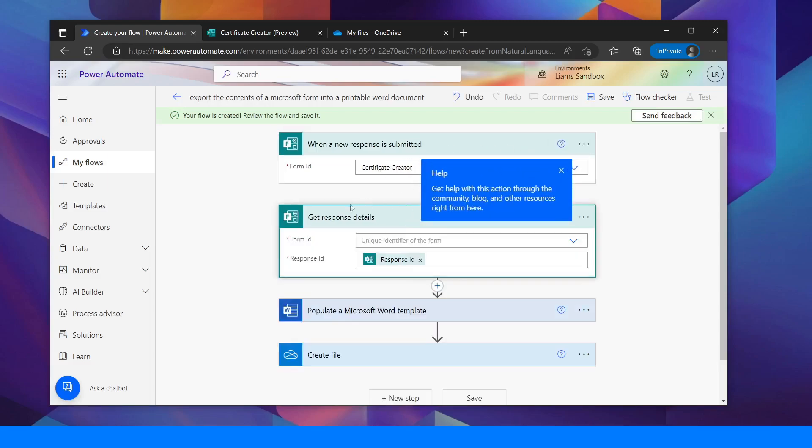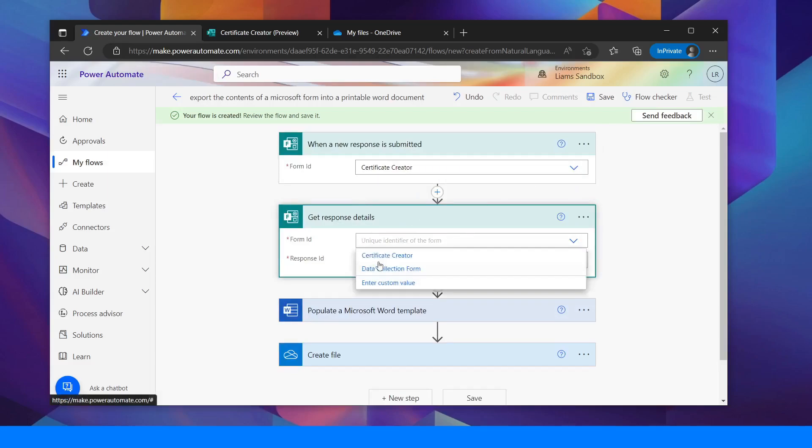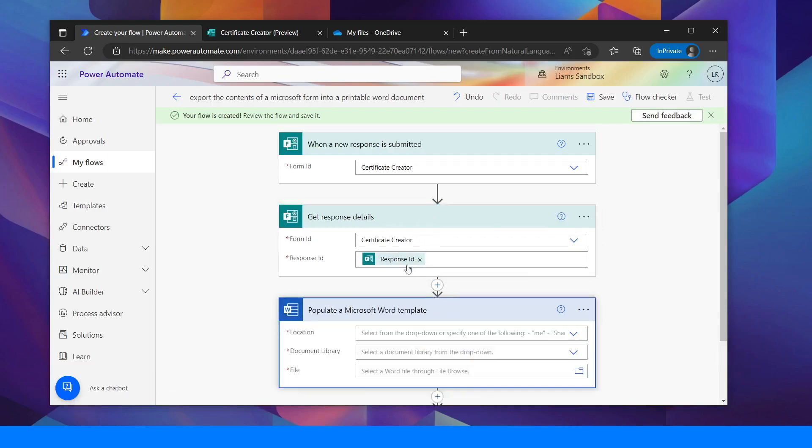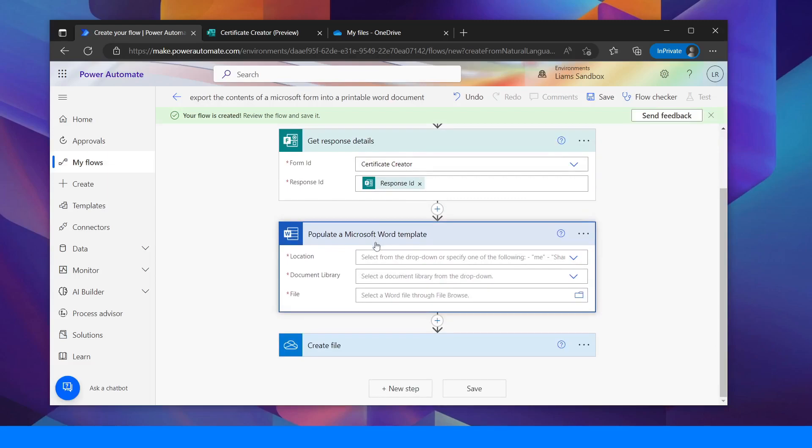Then we need to get the response details. So again we're going to choose that same form. So the response details from the Certificate Creator form and then we want to create a Microsoft Word template.